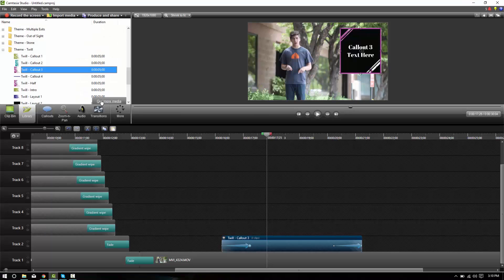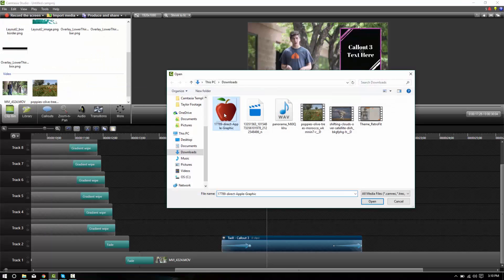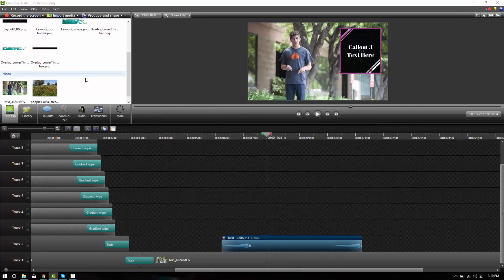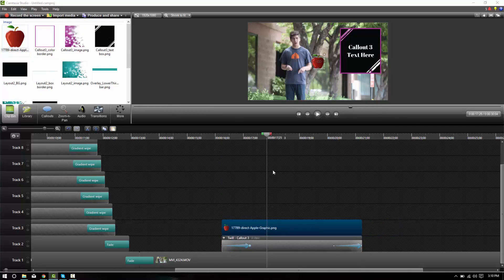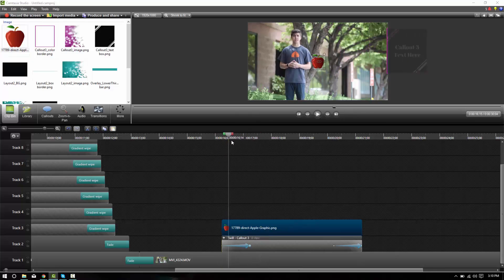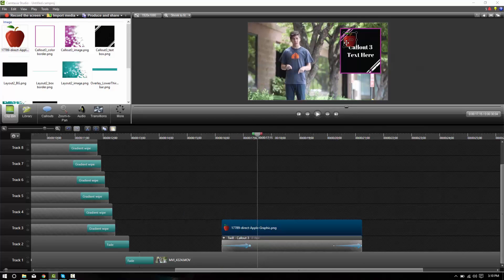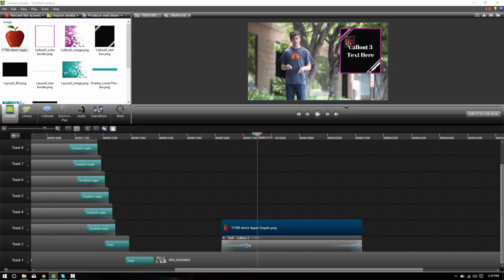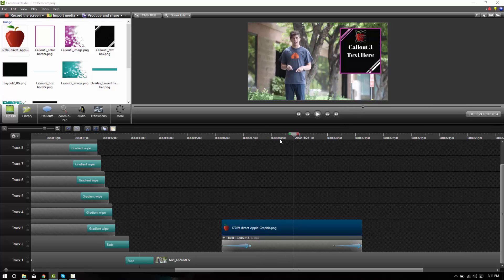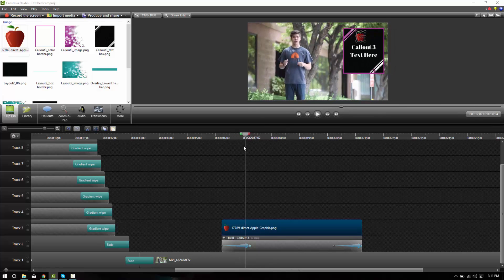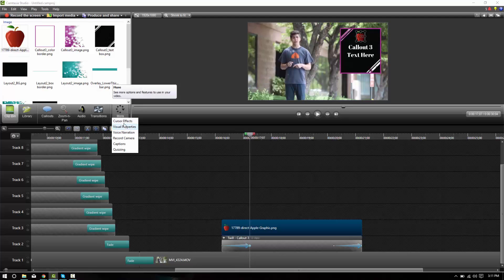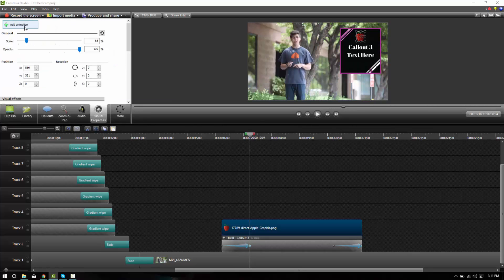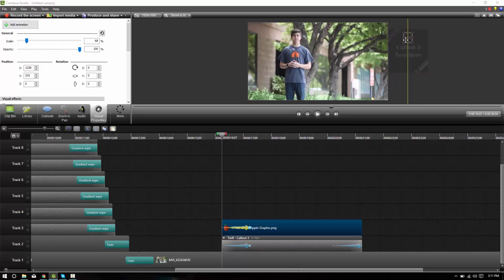Back into Camtasia. We're going to import that apple. And here you can see we'll place it right on top of the callout. Maybe we'll stick it here. There we go. And let's animate it with the callout. So we'll go ahead and pull out the visual properties, add an animation, go back to the beginning and animate it to be on the outside of the frame right like that.